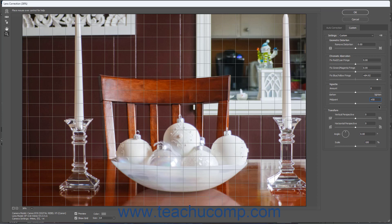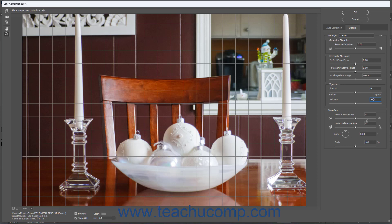To apply perspective corrections, use the Vertical Perspective and/or Horizontal Perspective sliders in the Transform section of the Custom tab, or enter values into their adjacent fields.